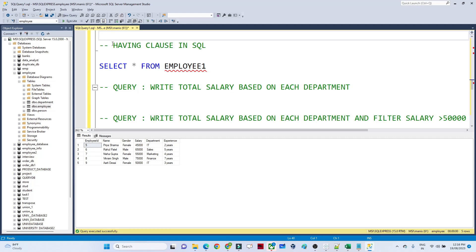In this video we are going to see about the HAVING clause in SQL. We generally use the HAVING clause for filtering data. We have already seen the WHERE clause, which we also use to filter data, so what is the difference between HAVING and WHERE?